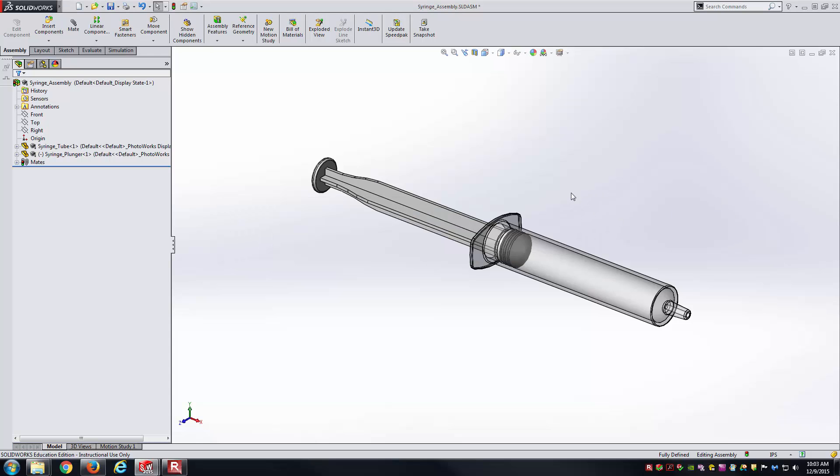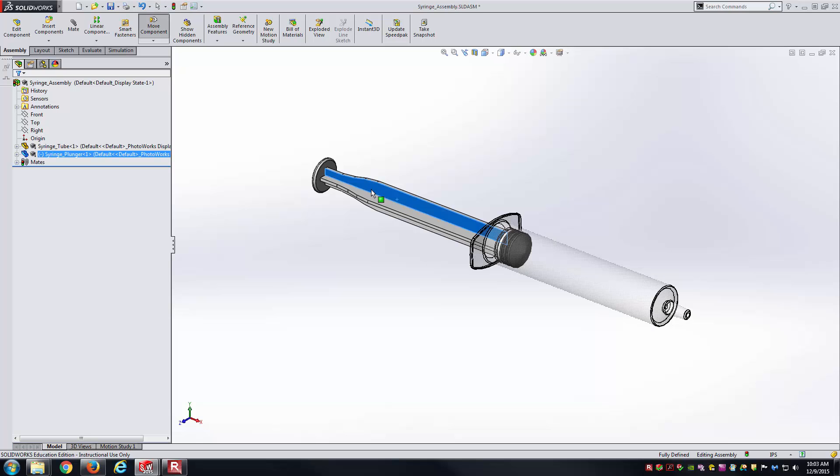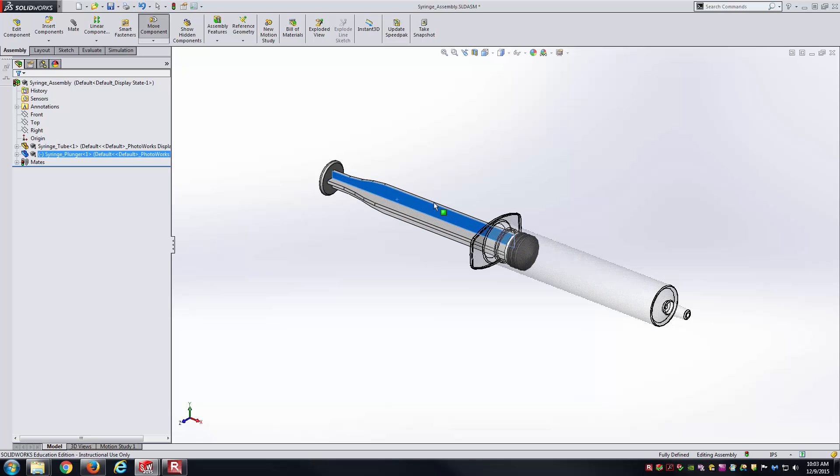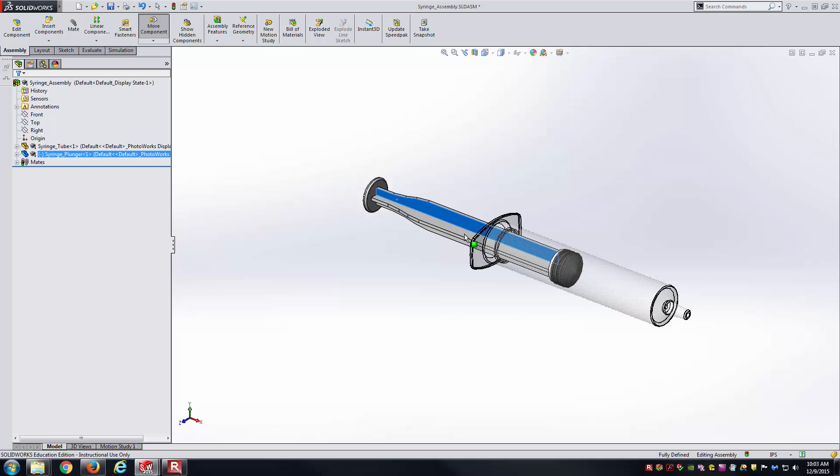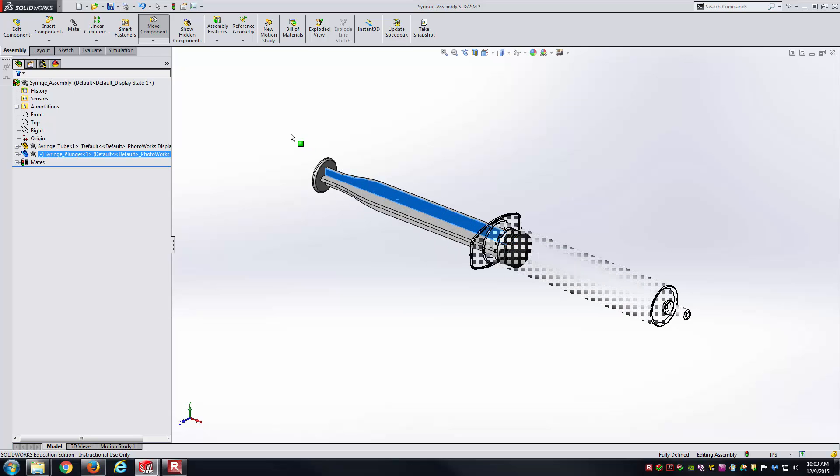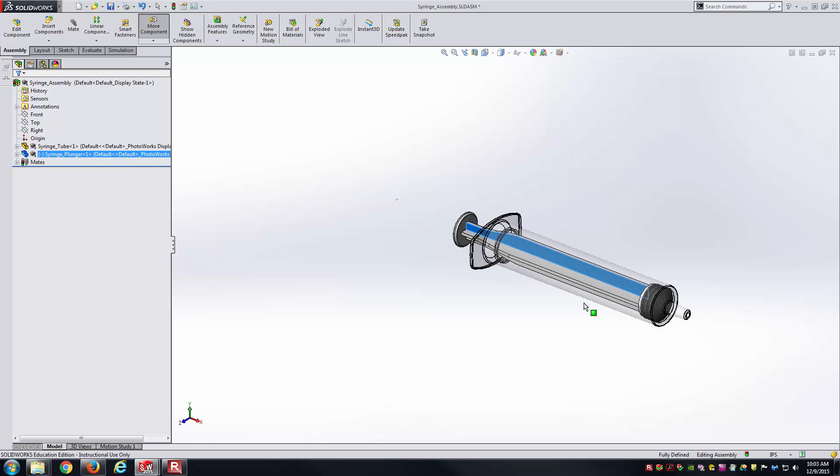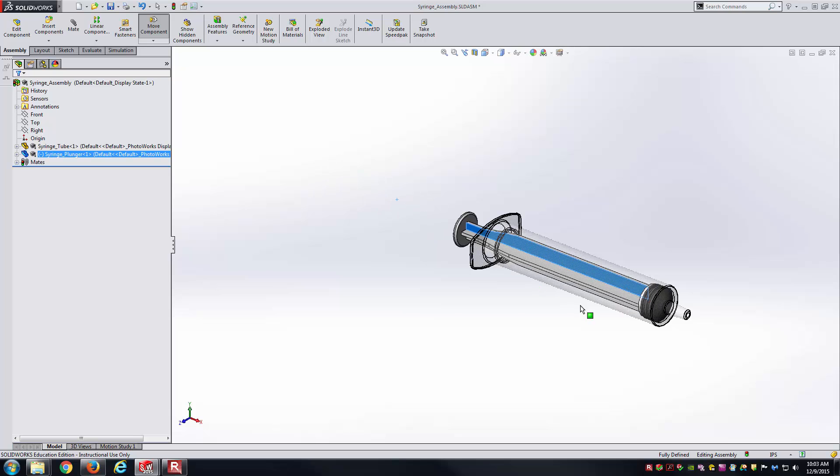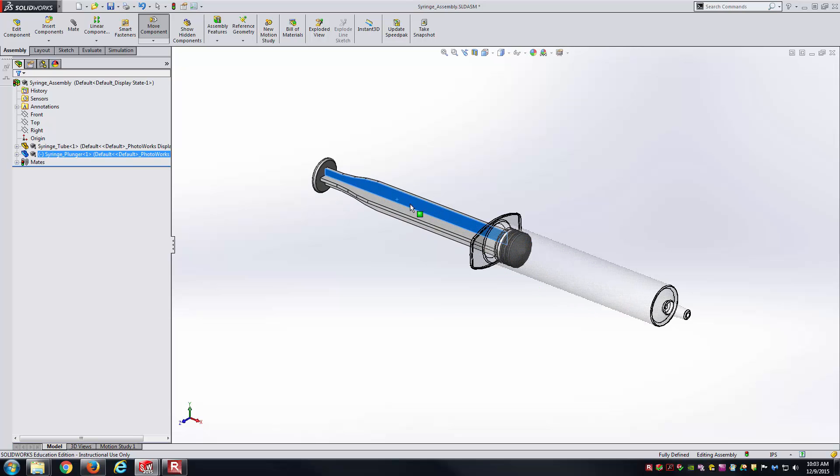One's going to focus on translational motion, that being the syringe here. I've got it wired up such that the plunger, notice as I push it and pull it, it cannot escape the tube, which is exactly what we'd want to have happen with this assembly.